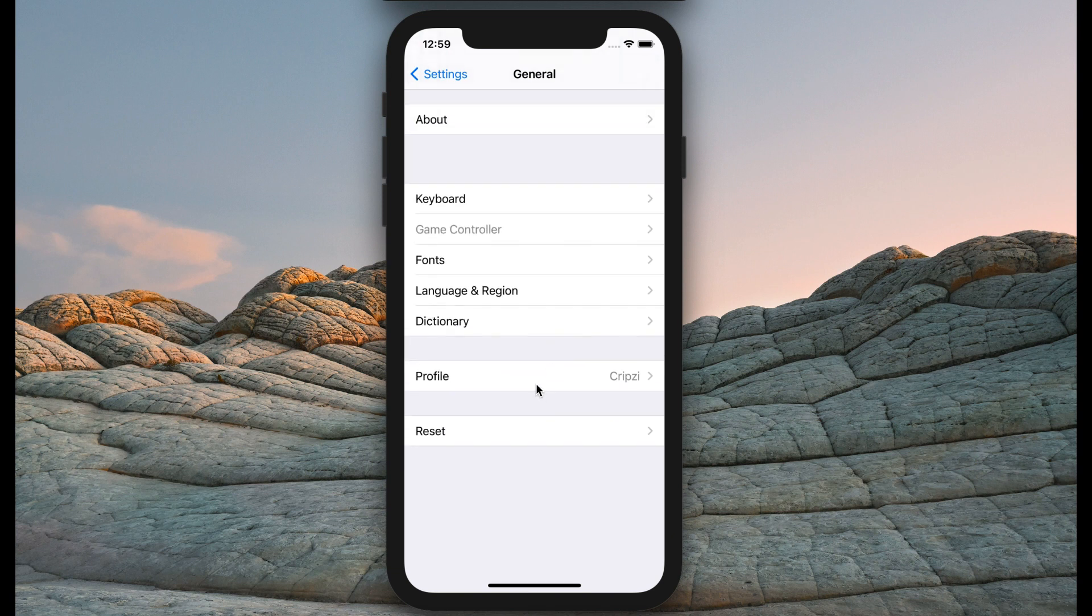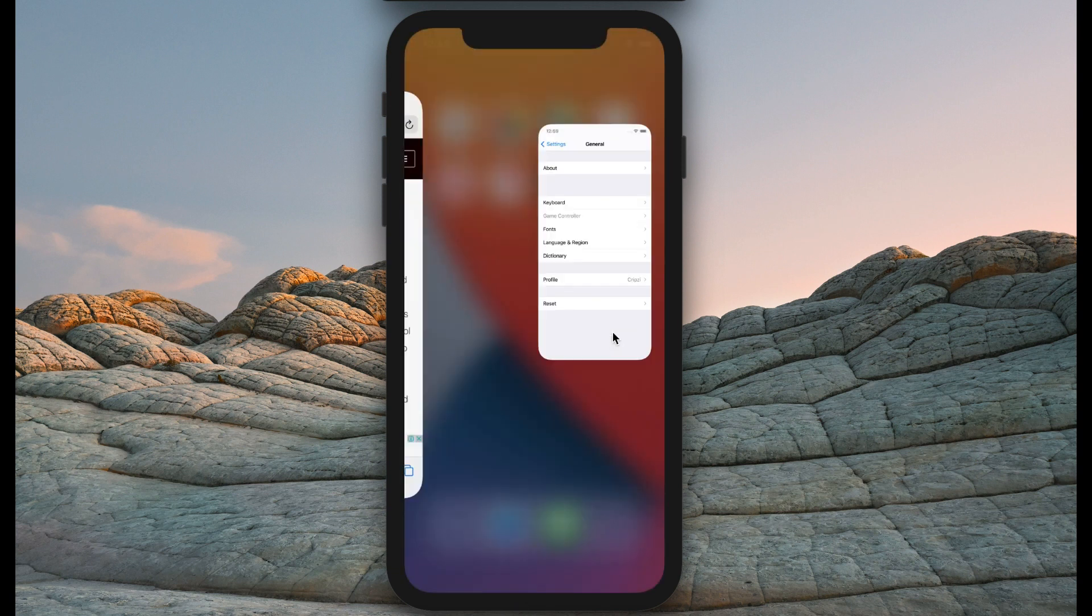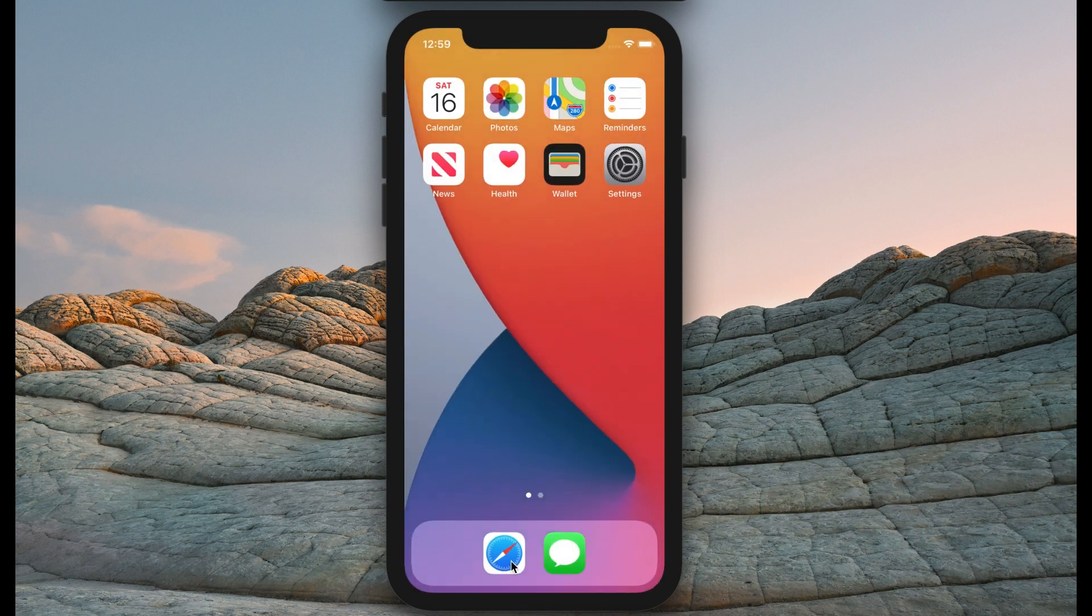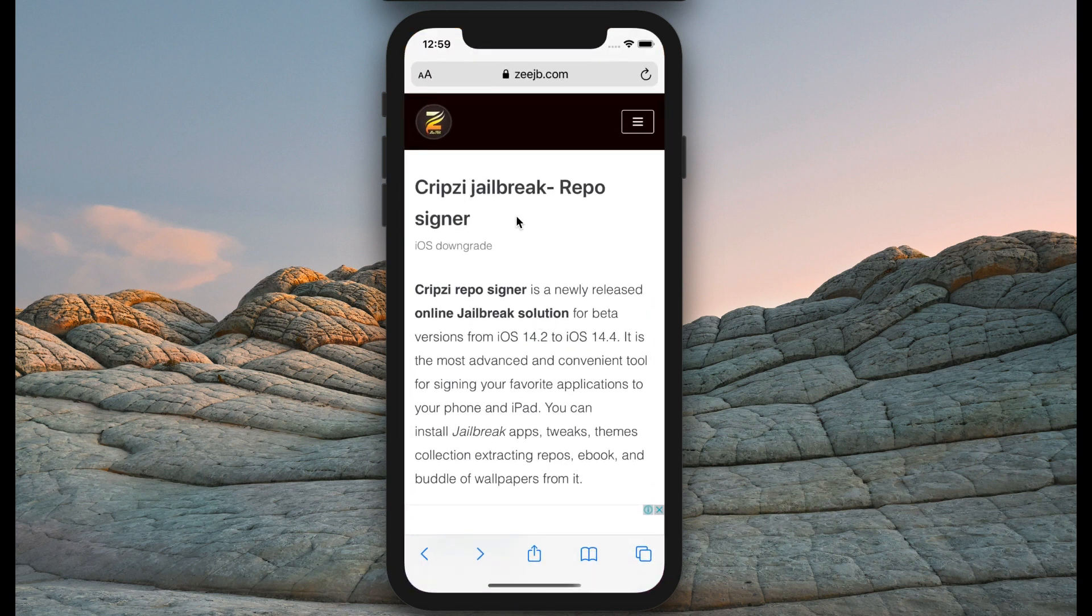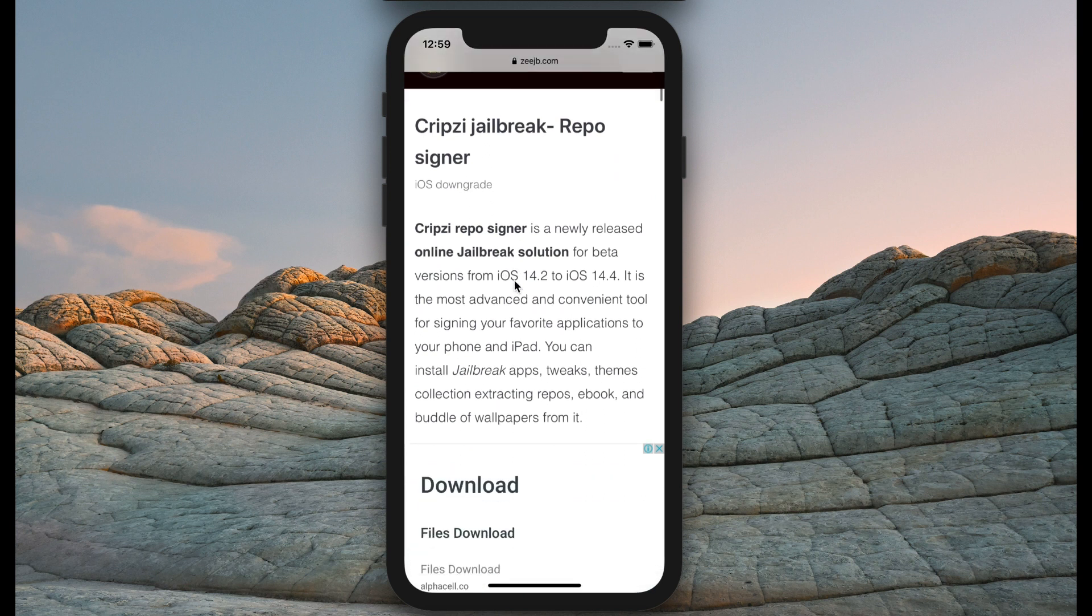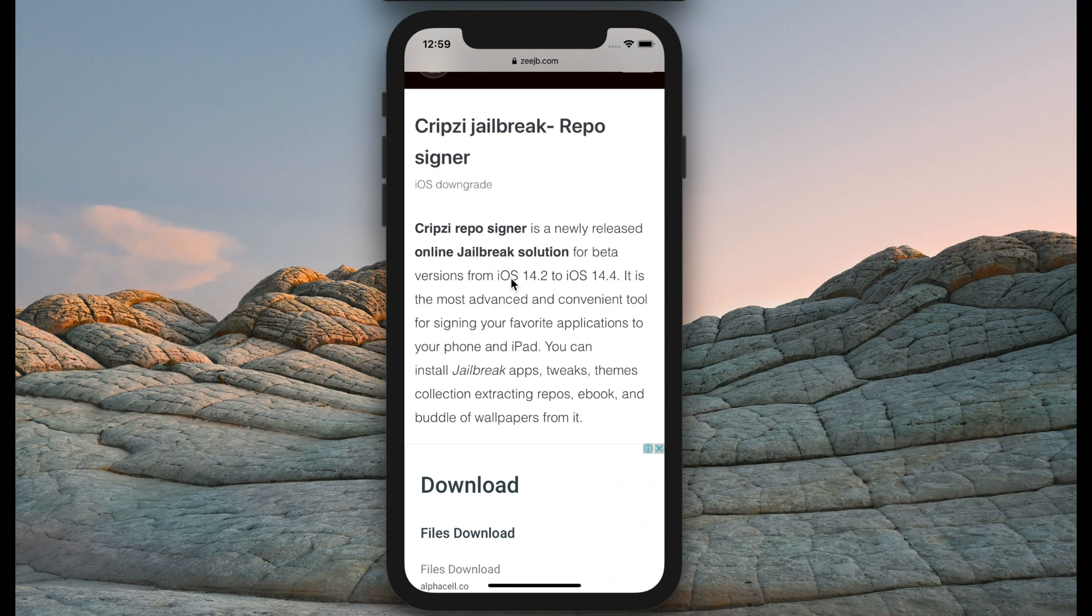The first step is you need to go to cjb.com Ripsy Reposigner page. I'll put the link in the description. This Reposigner is a newly released online jailbreak solution for iOS 14.3 and iOS 14.3.4.